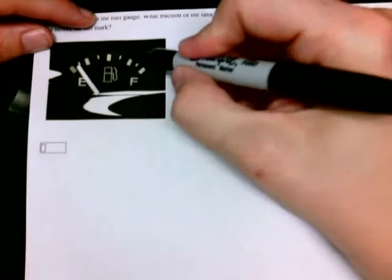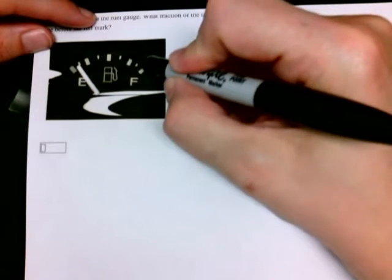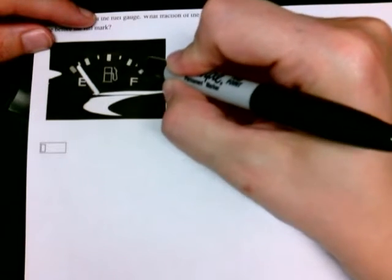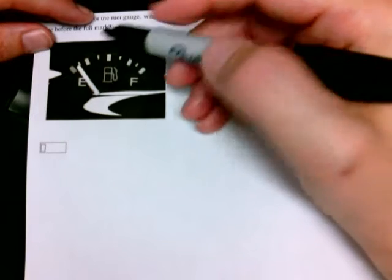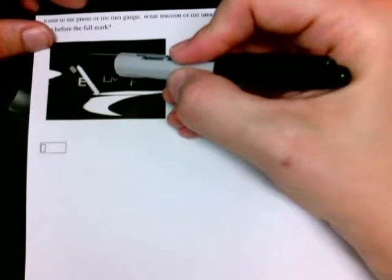And we want to know how full is it if it gets all the way over here one line before full. So, let's count.